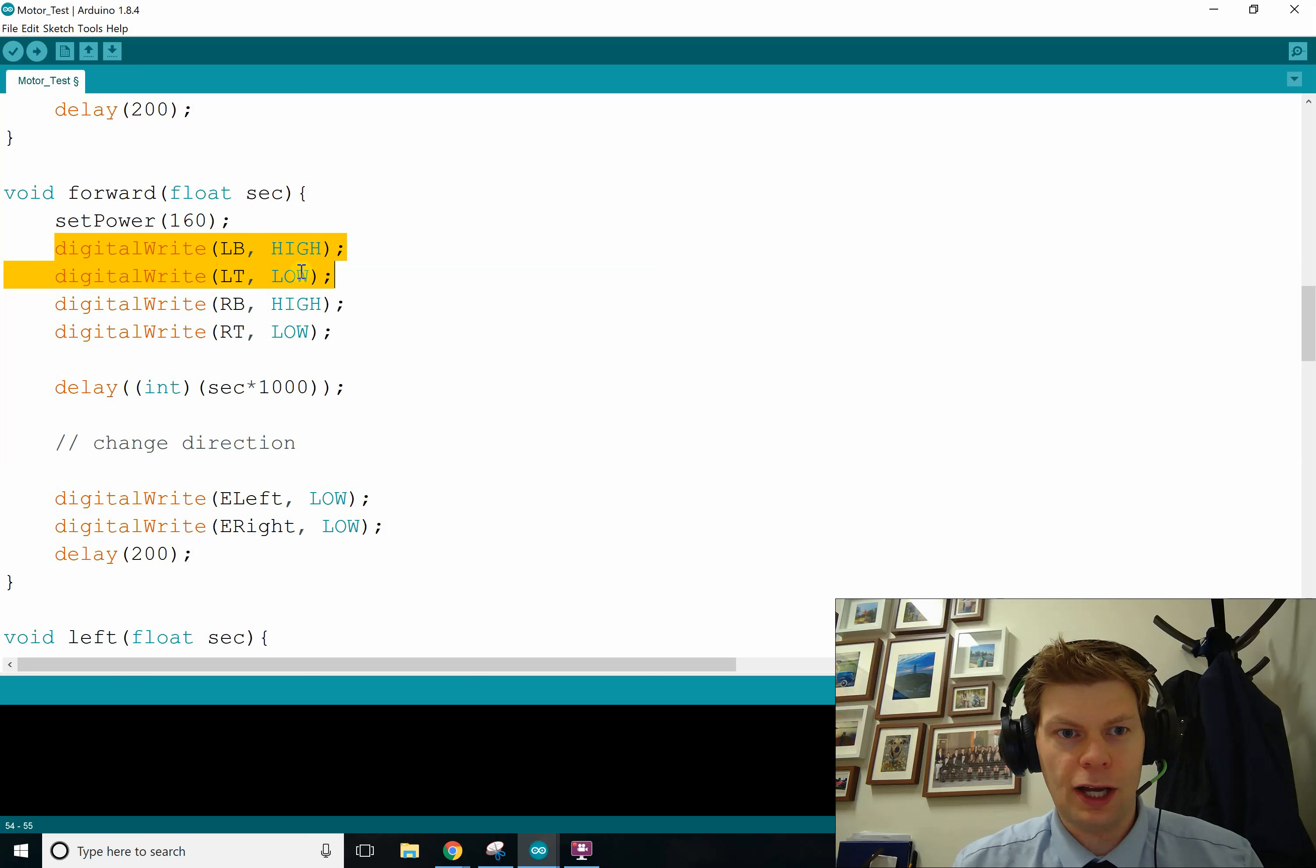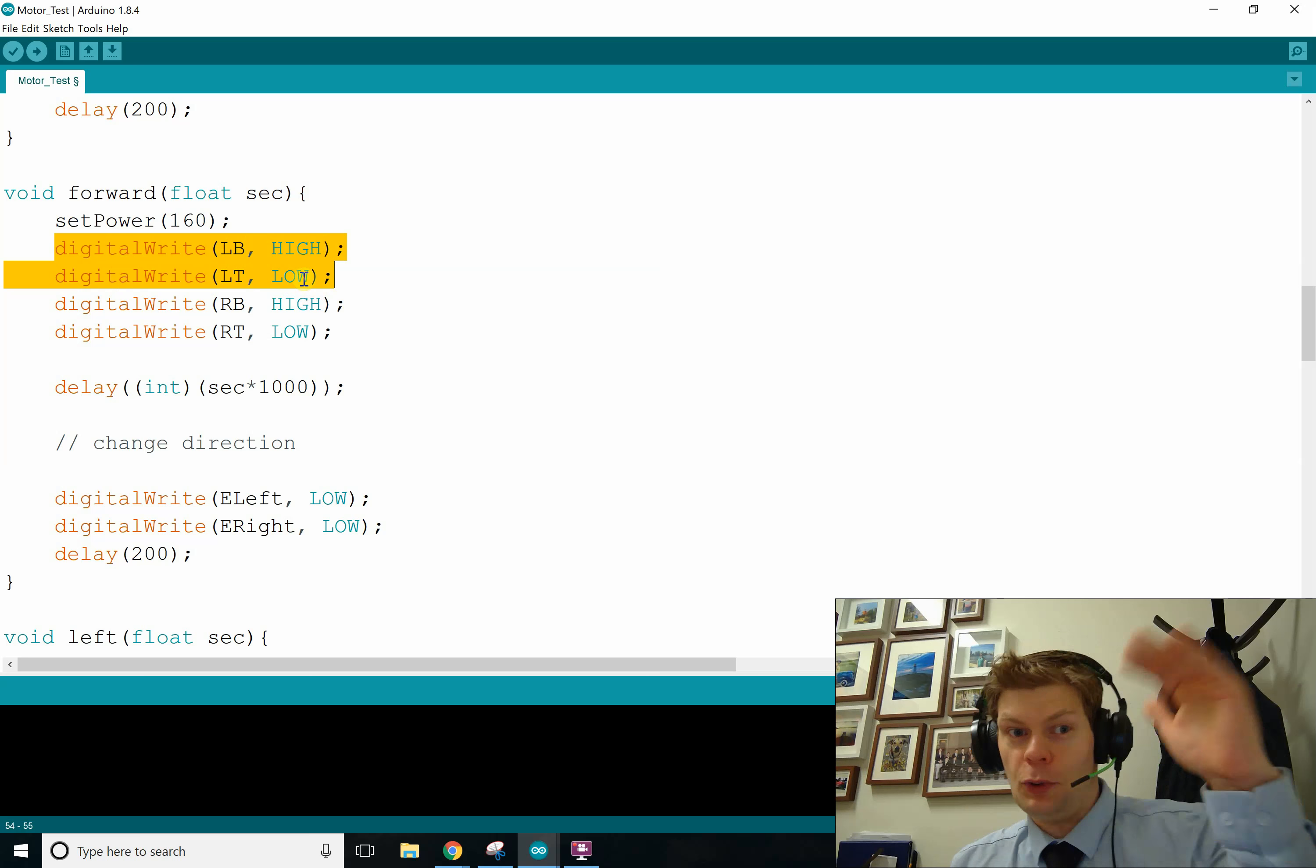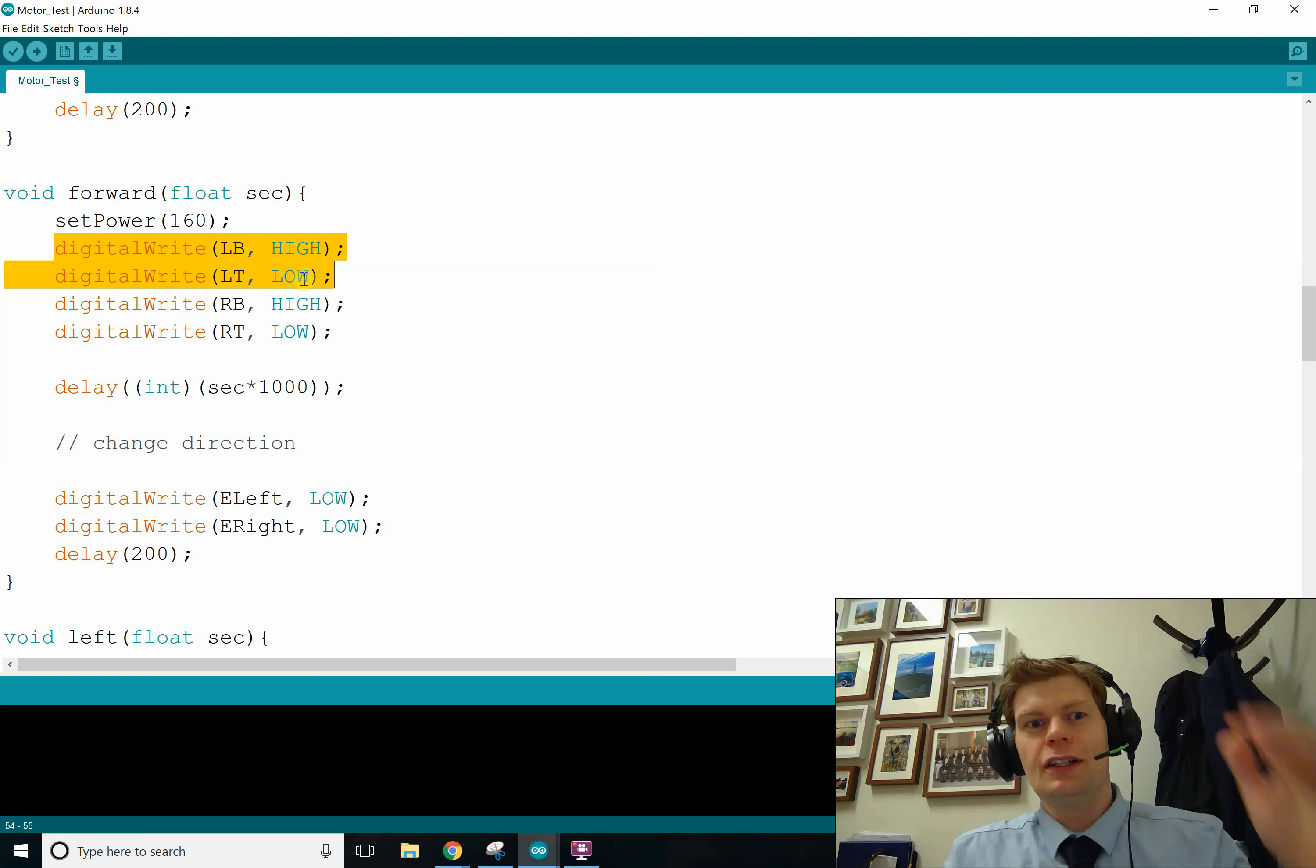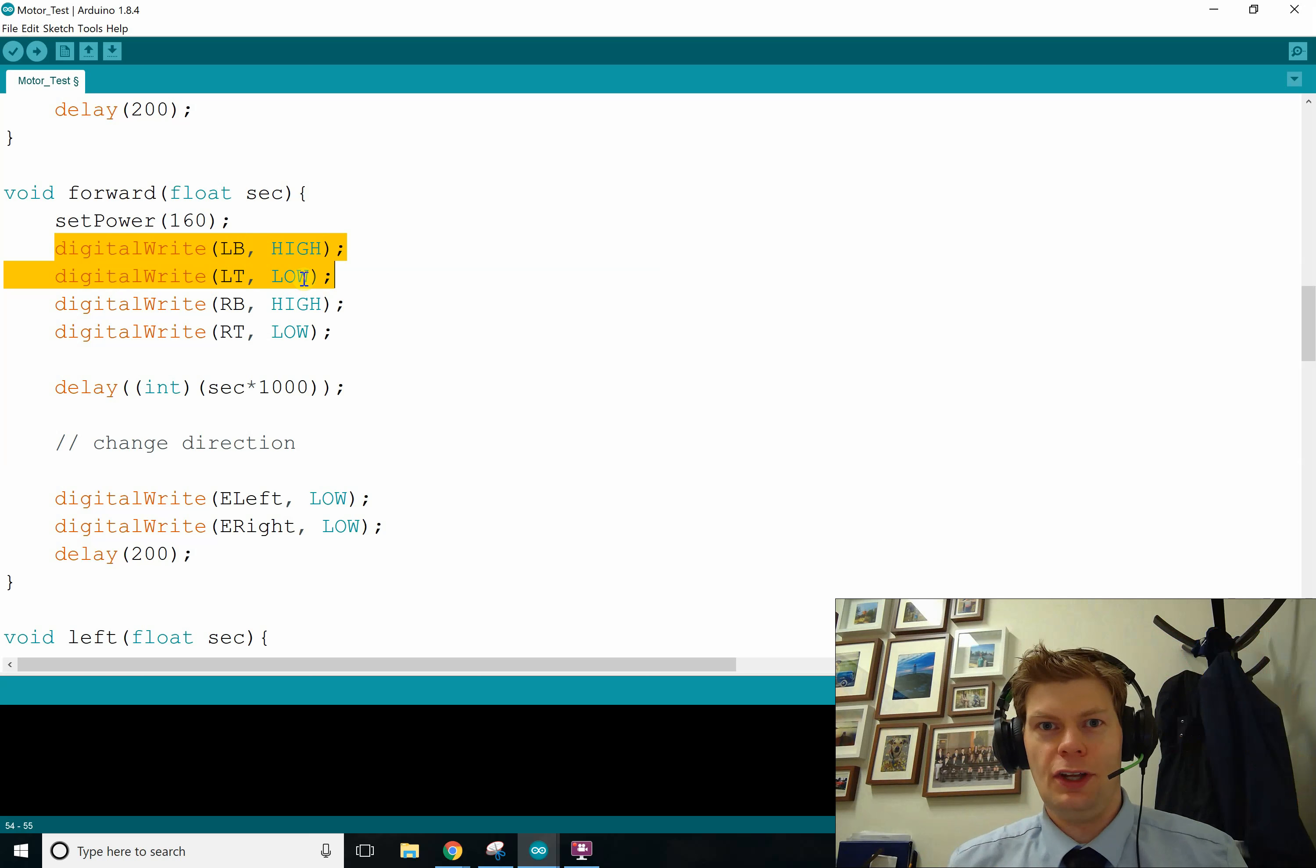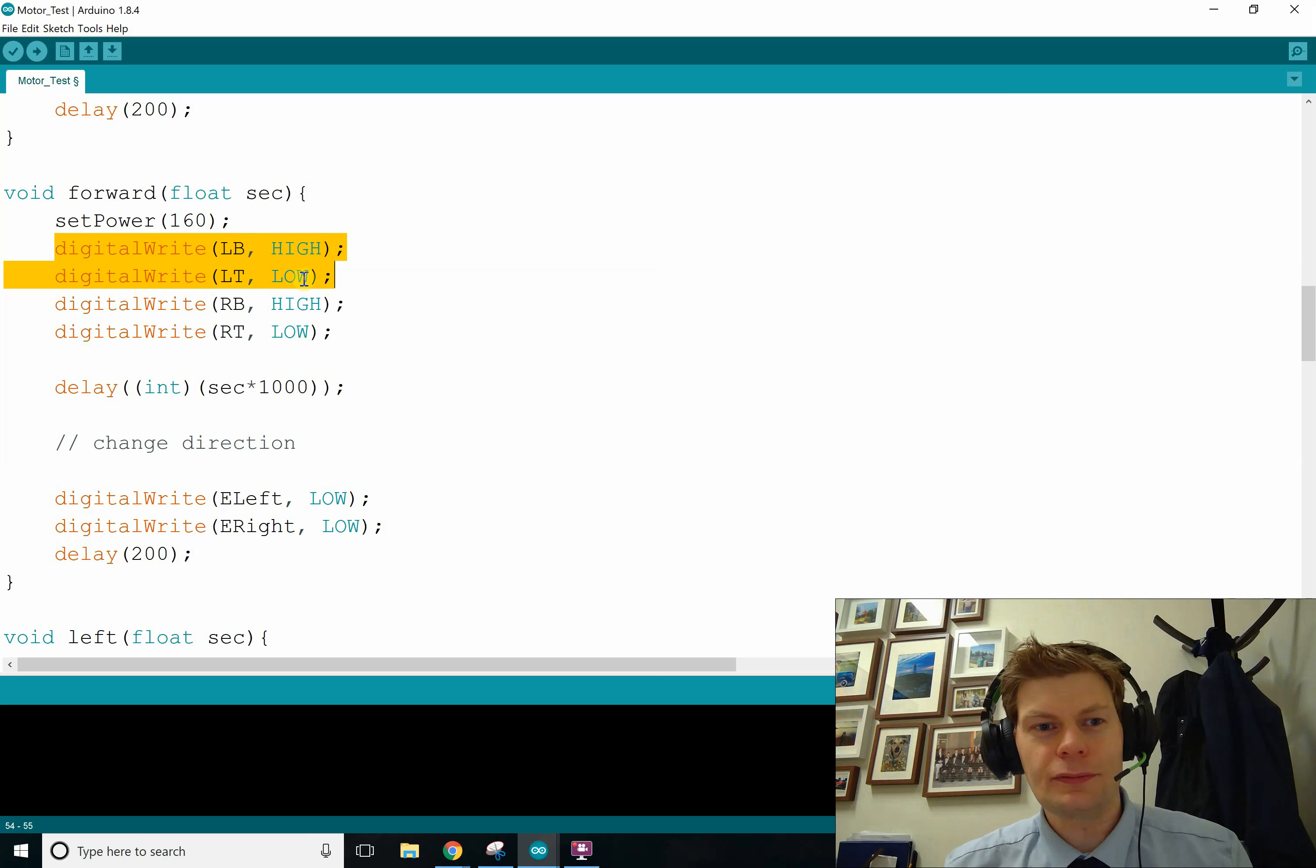Like here's our left motor. One will have to be high and the other will have to be low, because that'll make it 5 volts on one side of the motor and 0 volts on the other, and current will flow through one way. If they're both low or both high, the motor won't turn, because there's no incentive for electrons to get from one side of the motor to the other.